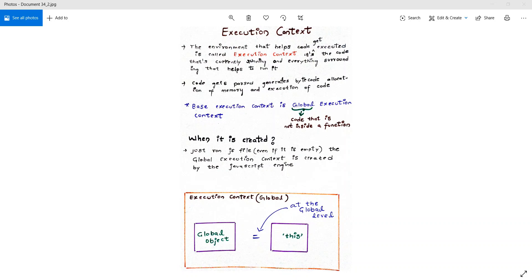In the last video we saw that the JavaScript engine creates an execution context and provides two things: one is the global object, which is the window object, and the other is the 'this' variable. At the global level, 'this' always points to that global object. Now let's see some more things that happen inside the execution context.